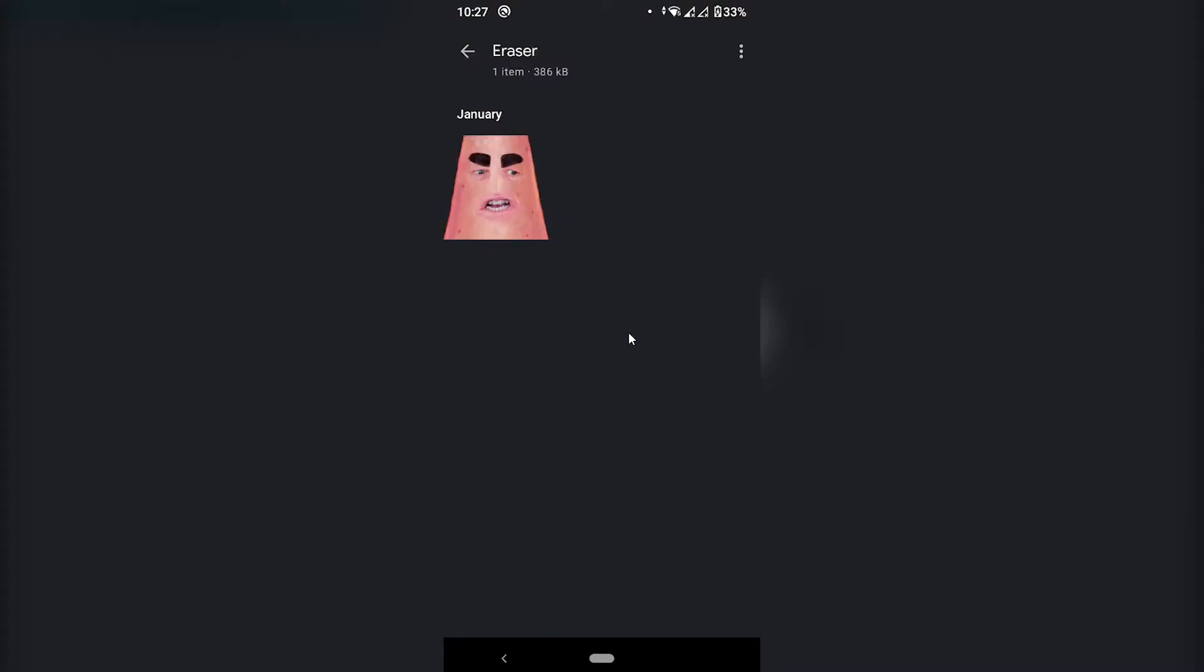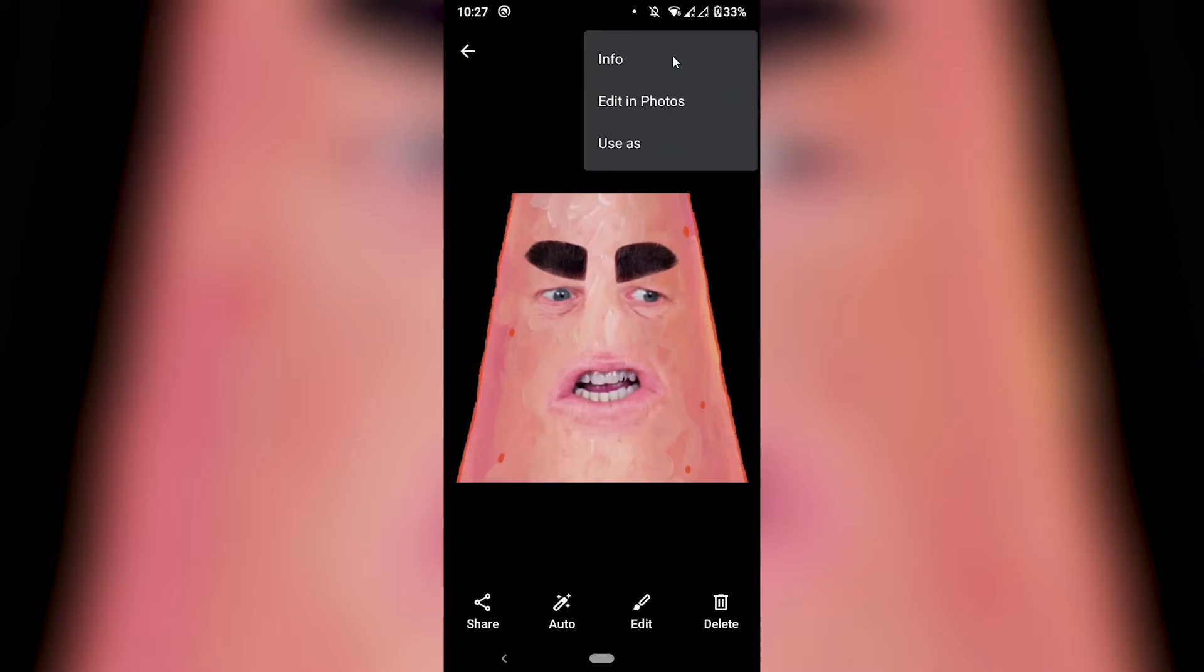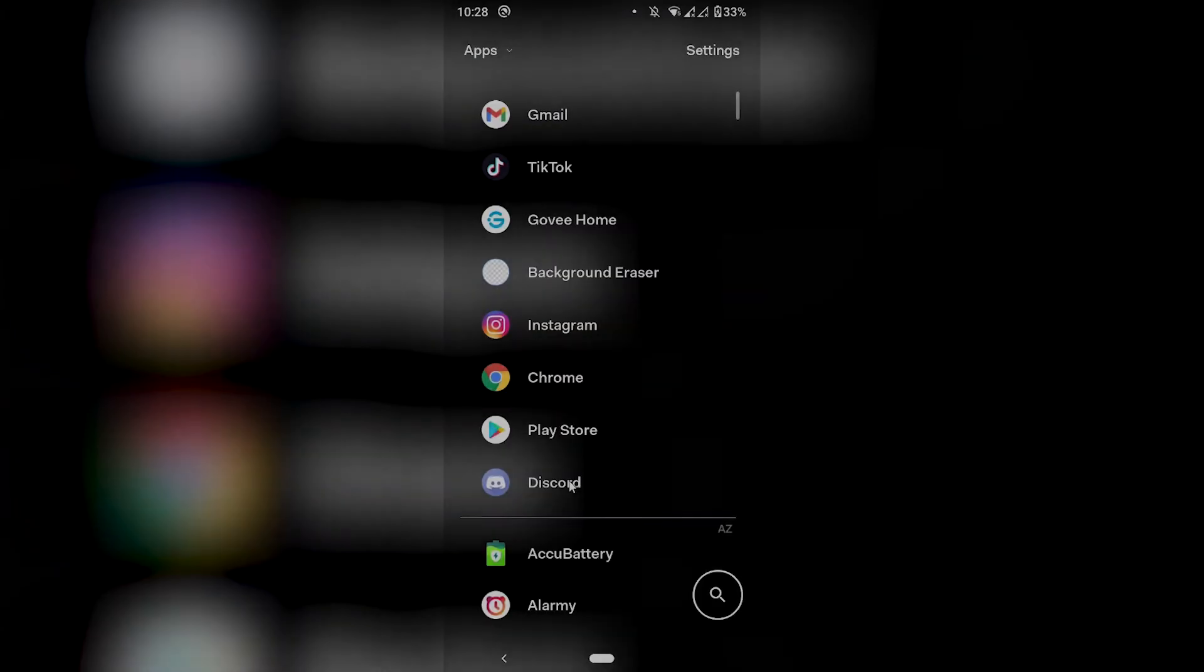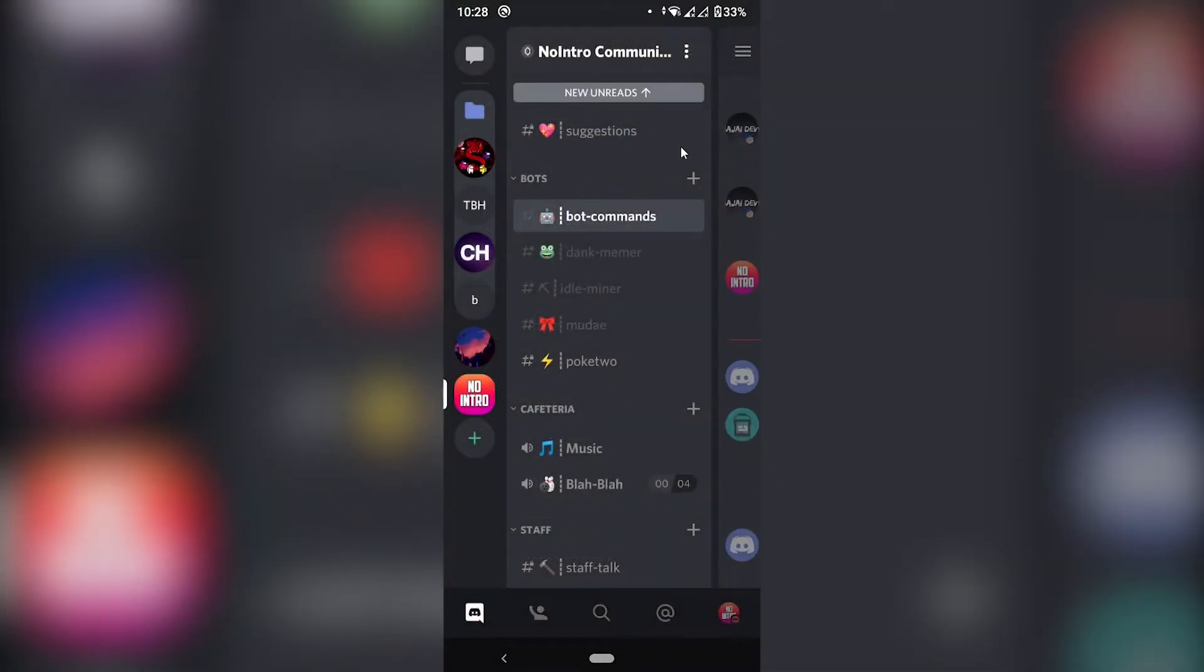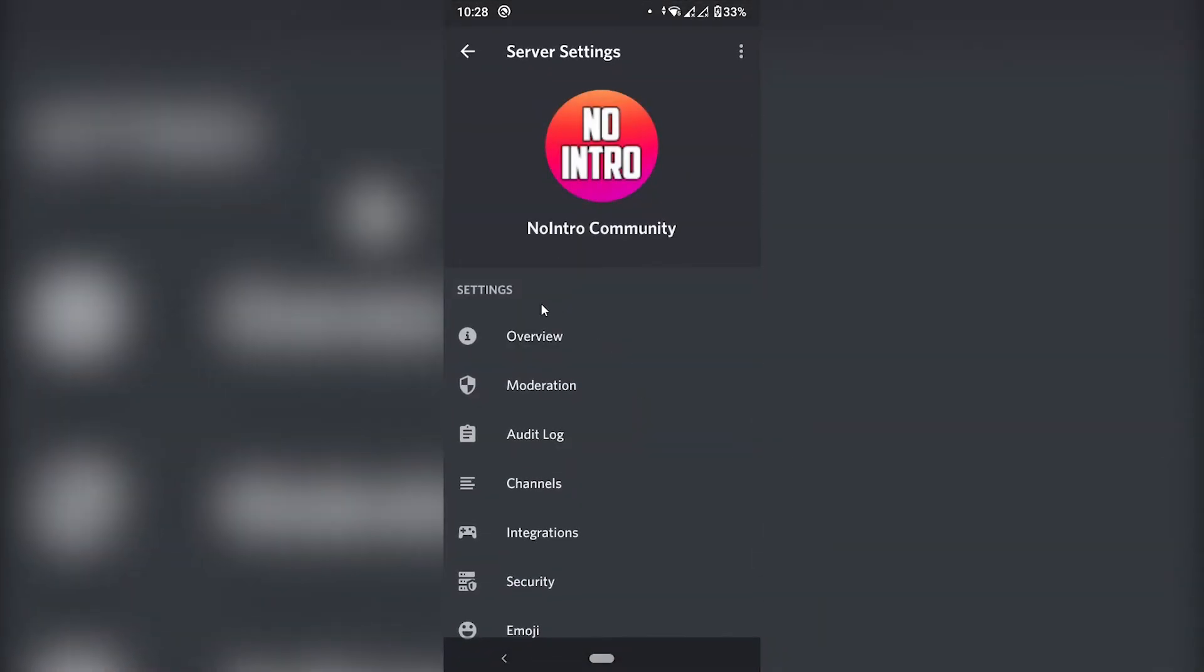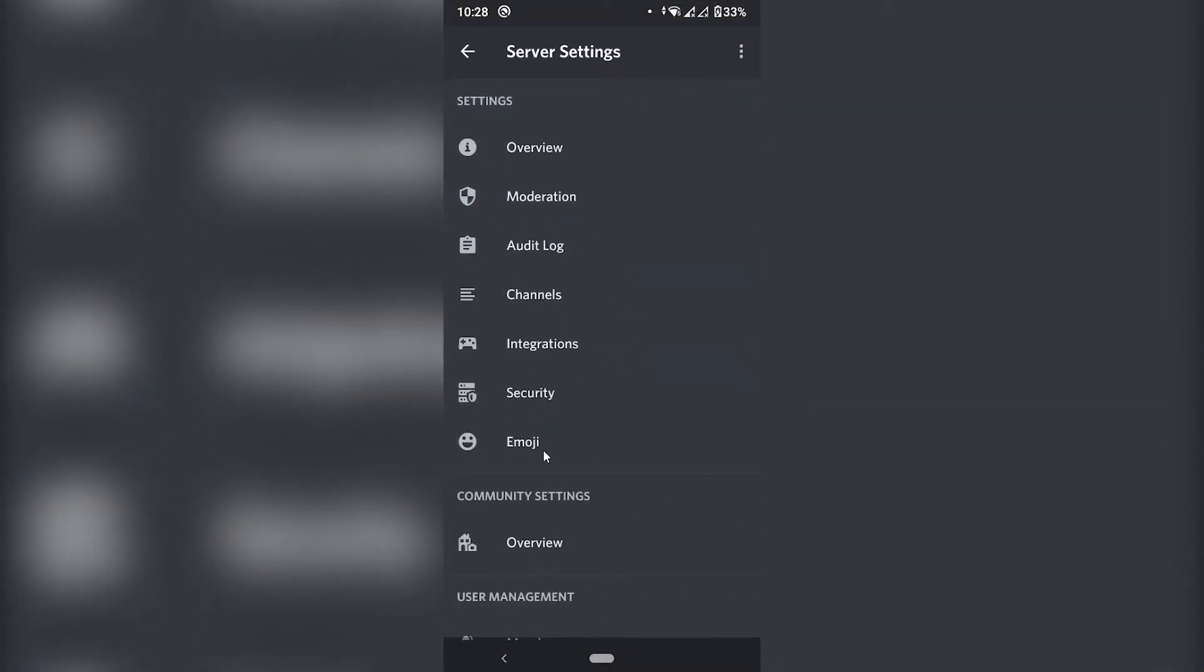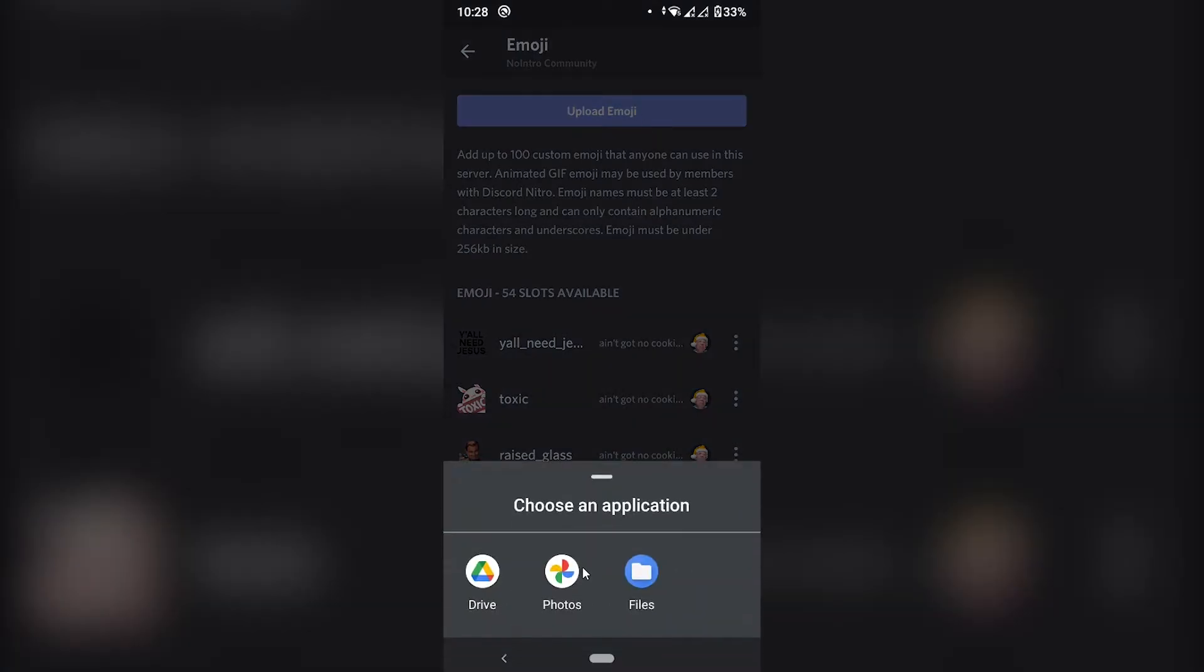But if I go to discord and try to upload it you will see that I will encounter a problem. And I want to show you what that problem is. If you can see here the info. The image is 386 kilobytes. So let's open discord. Here I am in my server. I'm going to click the three dots. Then settings. And emoji. And I'm going to click upload emoji.